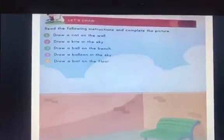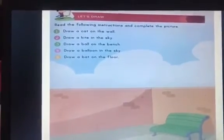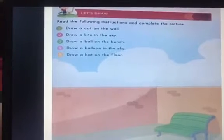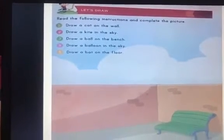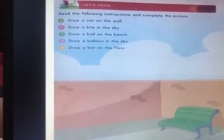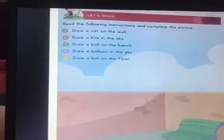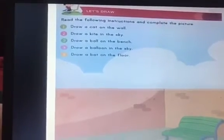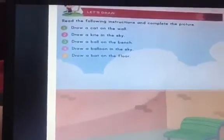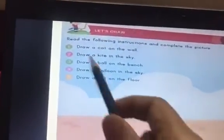So let's begin today's activity. In today's activity you have to draw a few things. So are you ready? The activity says to read the following instructions and complete the picture. So let's begin by reading the first instruction.